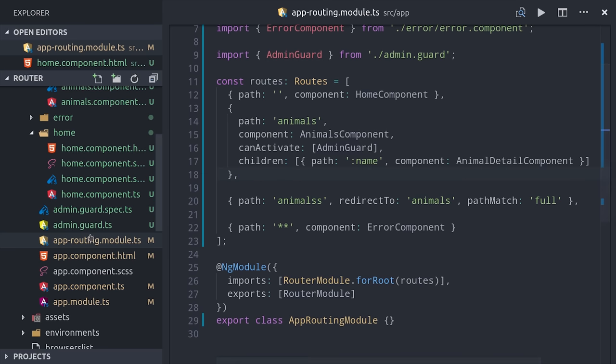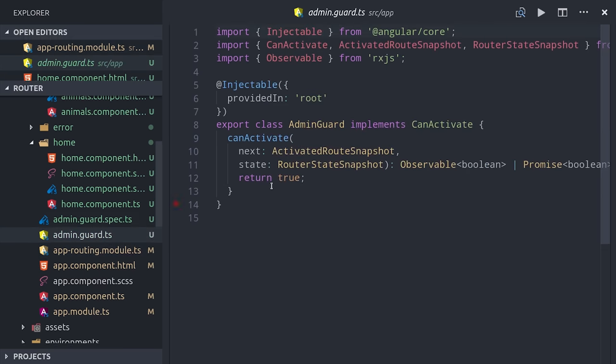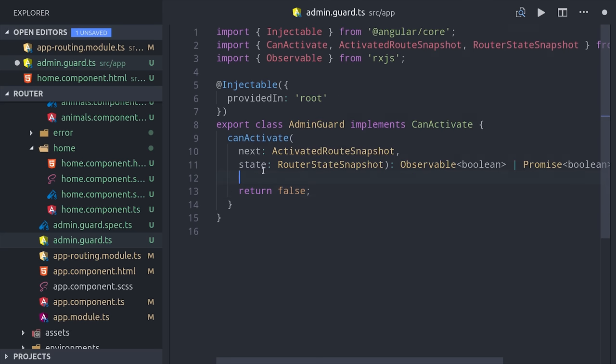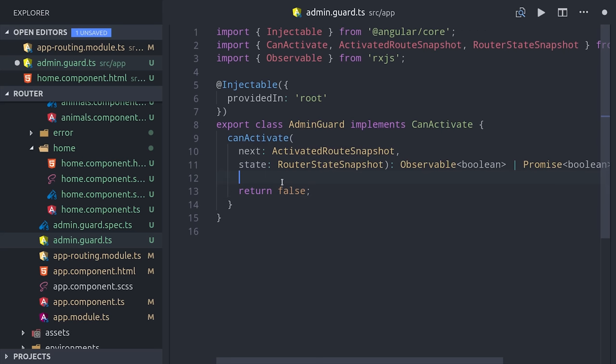If we go into the guard itself, you'll see that it is decorated with injectable just like any other Angular service. The only special thing is it has this CanActivate interface that gives us some information about the state of the route. In order for the guard to work, we just need to return a boolean, which can be a primitive or it can be an observable or promise.